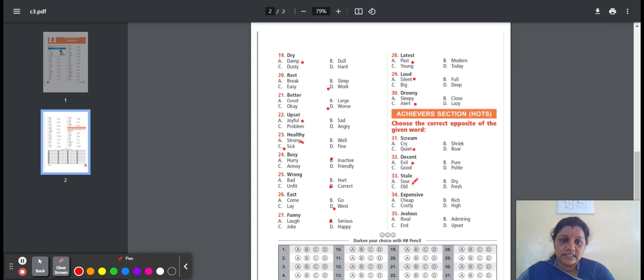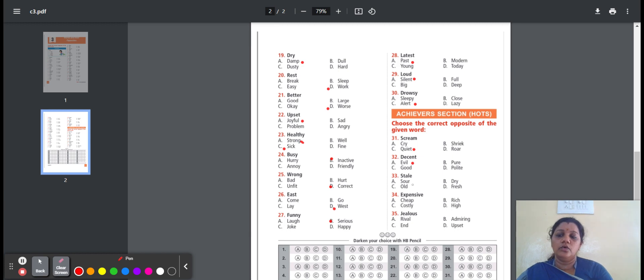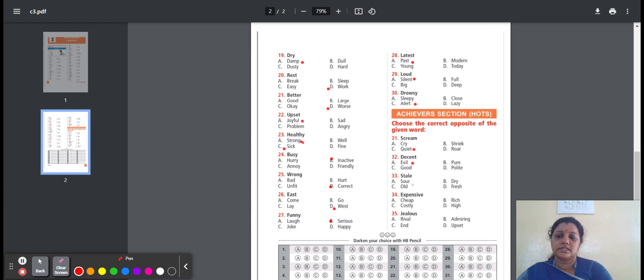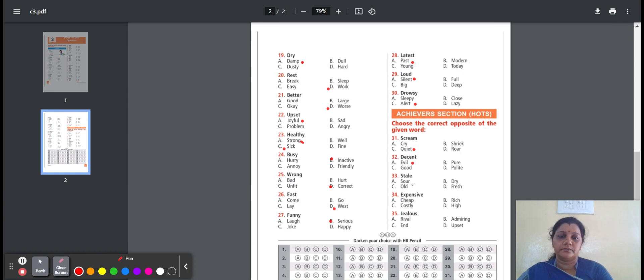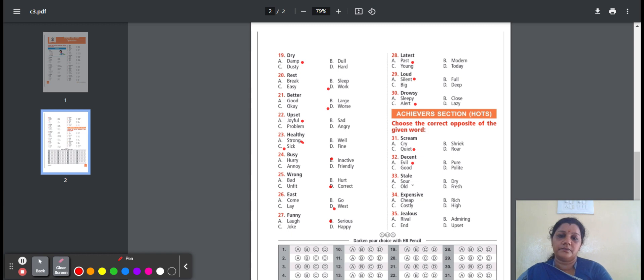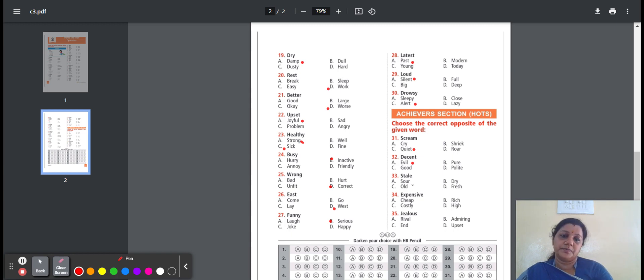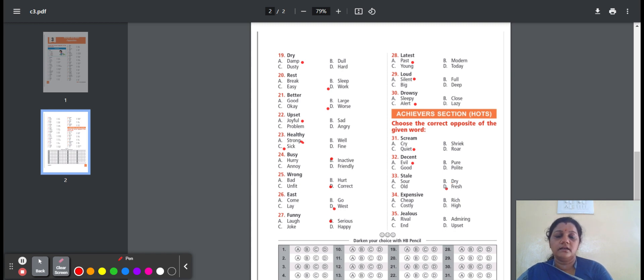Thirty-three, stale. Means old and not fresh. Here is the option: sour, dry, old, fresh. Sour means sharp taste, like lemon. Dry means not wet. Old means past time. Fresh means very recent. So the option is option D, fresh. Stale, opposite word is fresh.